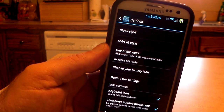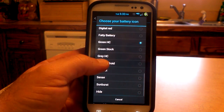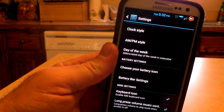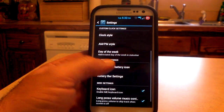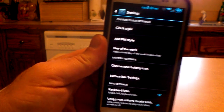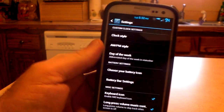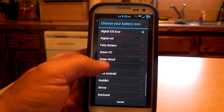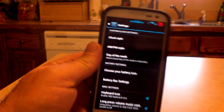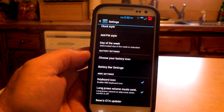Green HC. A little Android. So there's a whole bunch that you can play around with here, and they change instantly when you select them. There's also a Digital ICS blue — look at that, that's pretty cool. And there's a digital red as well, which kind of looks like an alarm clock. I'm going to leave it right there. So that is going to be your battery icon.